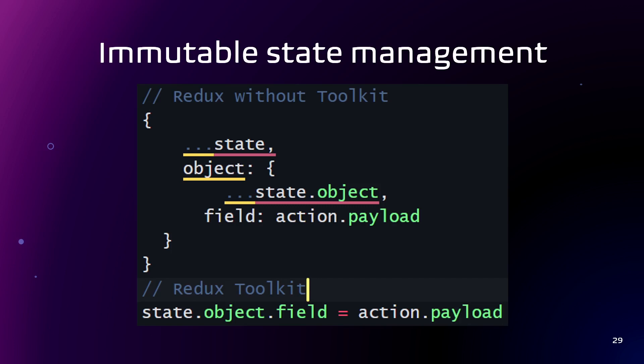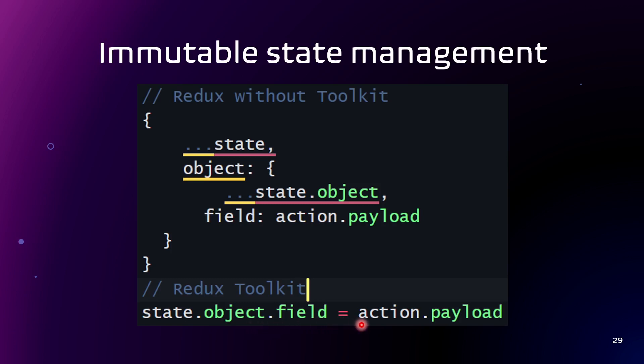Redux Toolkit uses the Immer library. With Immer you can write the code that looks like here so you can directly change a field of an object and under the hood Redux Toolkit will do the same as it was before. Important note: you can write that code like this to change directly object field only in the slice function, not in the component.